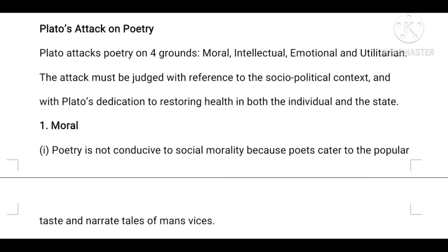The four grounds are: moral, intellectual, emotional, and utilitarian. These are the four grounds on which Plato attacks poetry.